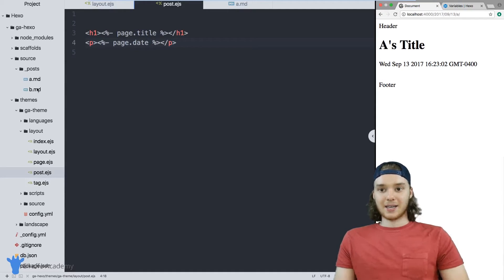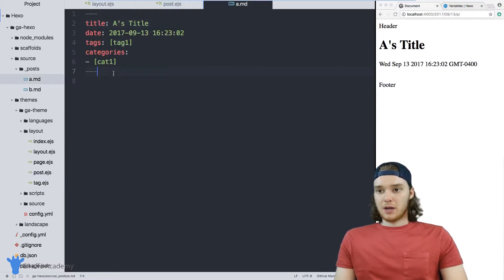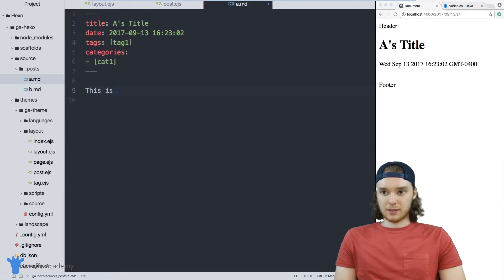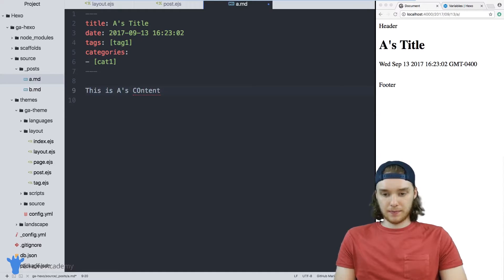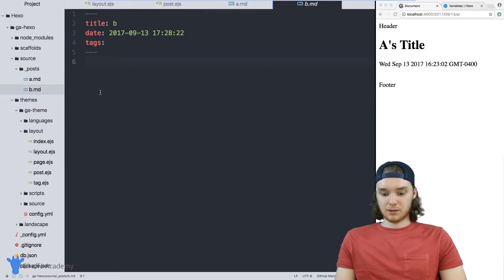We can also access the content of these pages. So inside of this A file, I'll just put like, 'this is A's content'. And then we can do the same thing for B. So we'll give B just some default content.